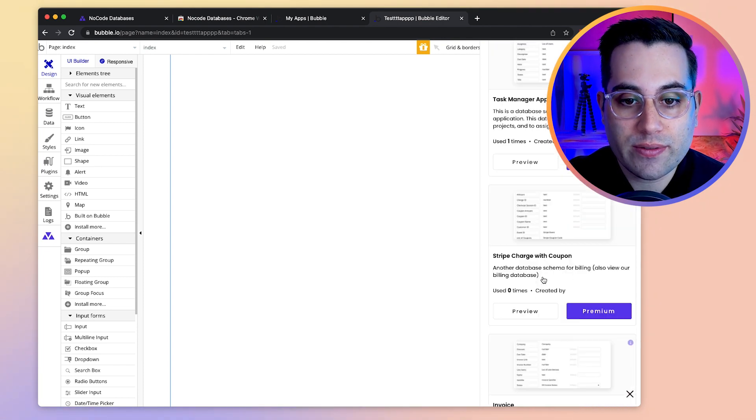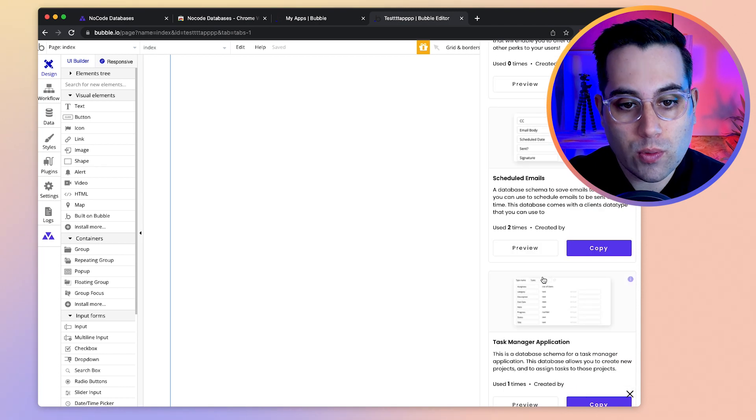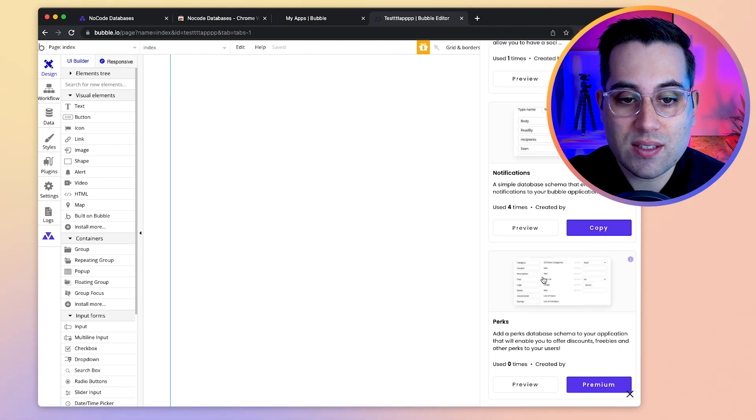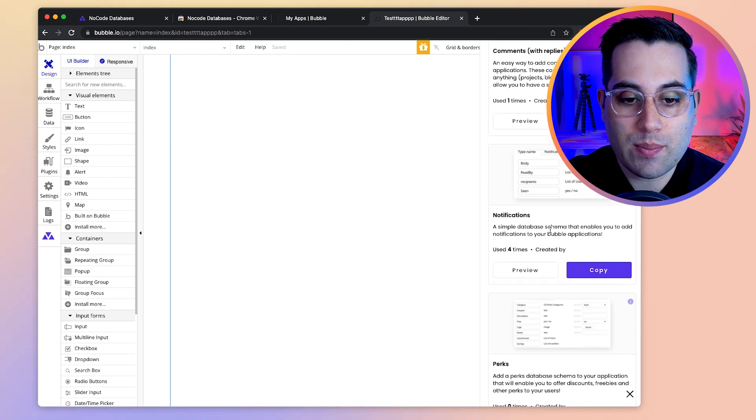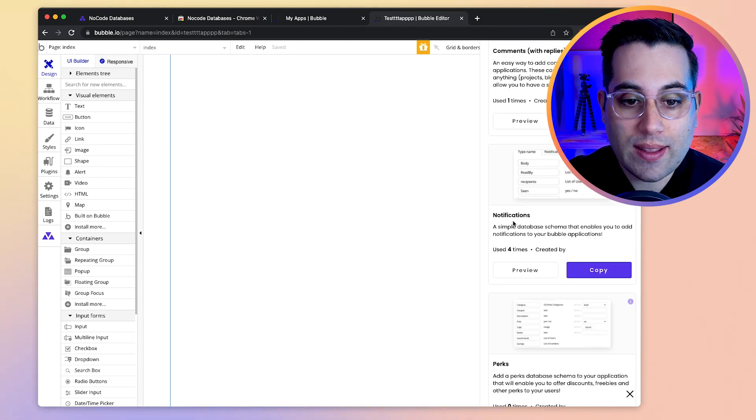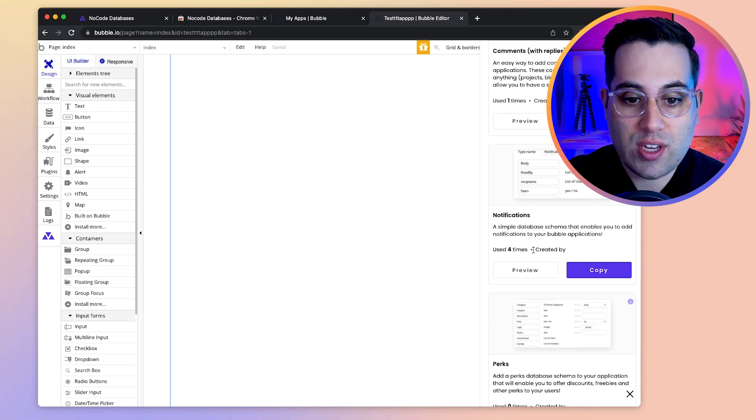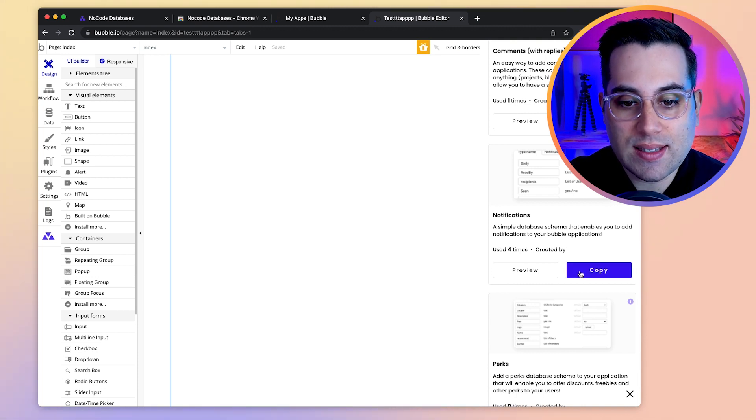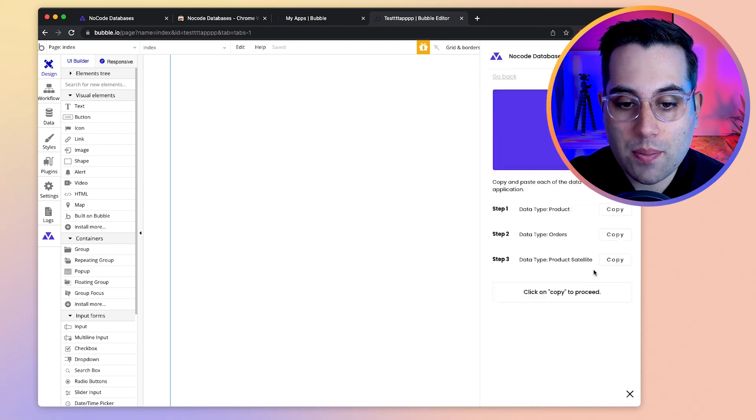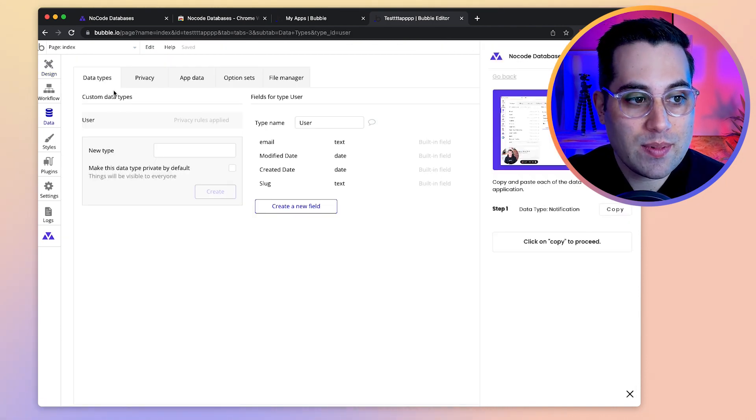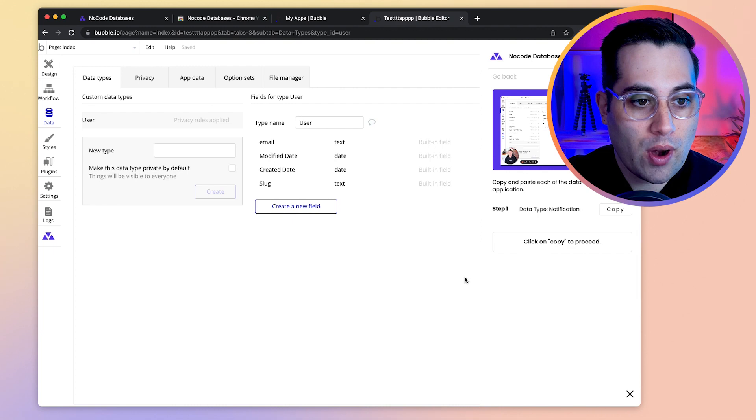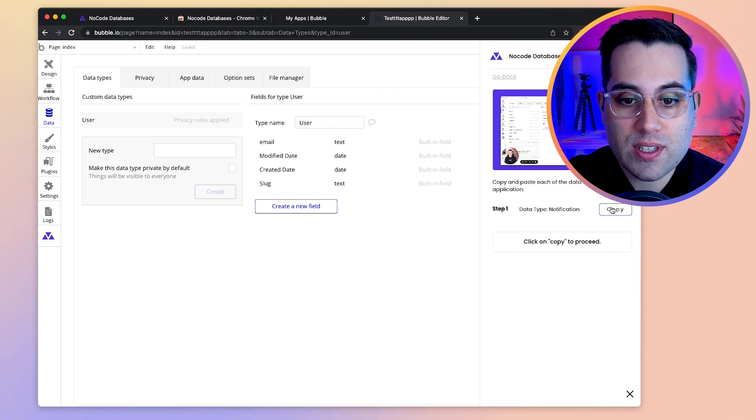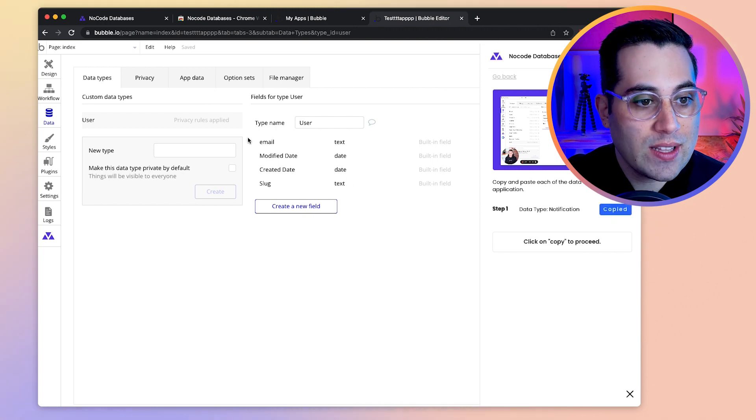So let's take a look at one free example here and see how it works. Let's say I want to add notifications inside my application and I need a database structure to handle the notifications. How can I achieve that? So all I have to do is go inside this little item here by clicking the copy button. It will bring me to the databases tab inside Bubble to make the process a whole lot faster and easier. And all I have to do is to simply copy here, click this little button.